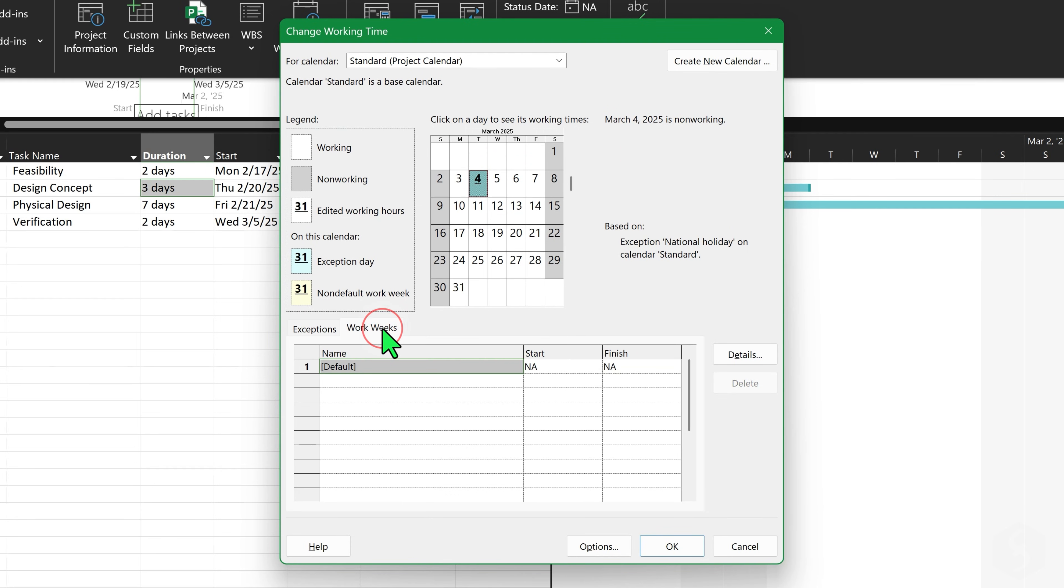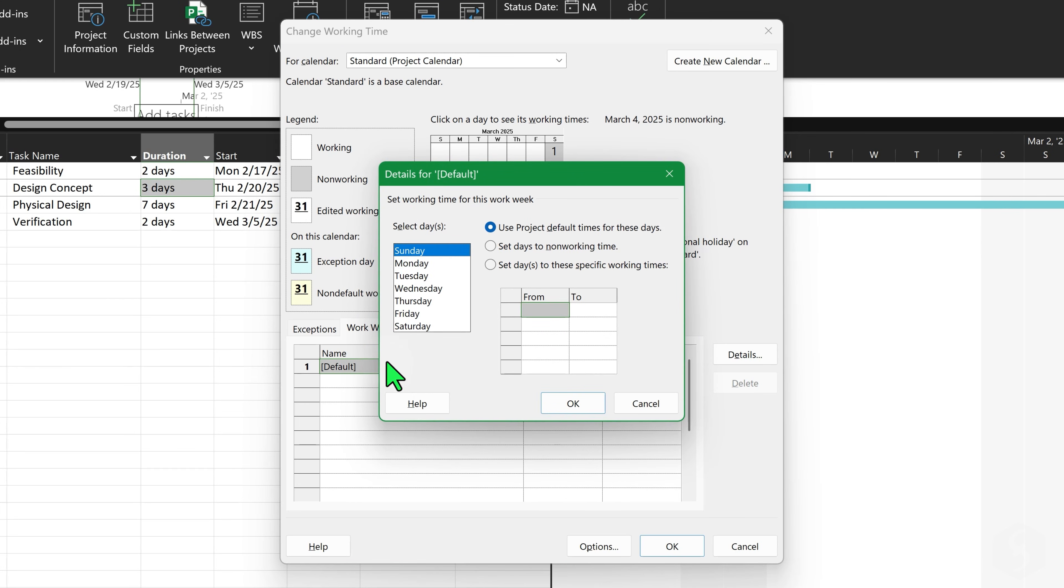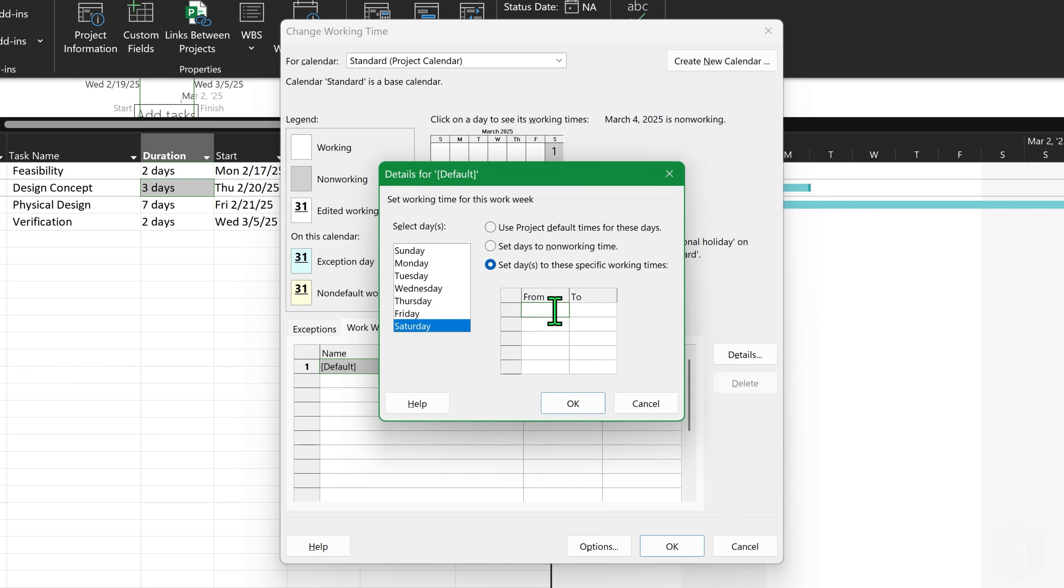Under Work Weeks, define the general rules for the working days of the current project. Double-click on Default to set which days of the week are non-working, which are working and add special working hours if applicable.